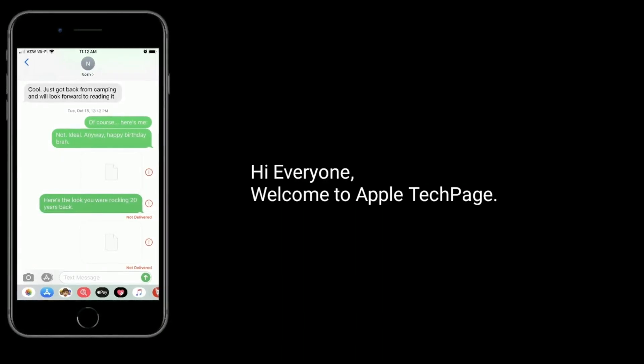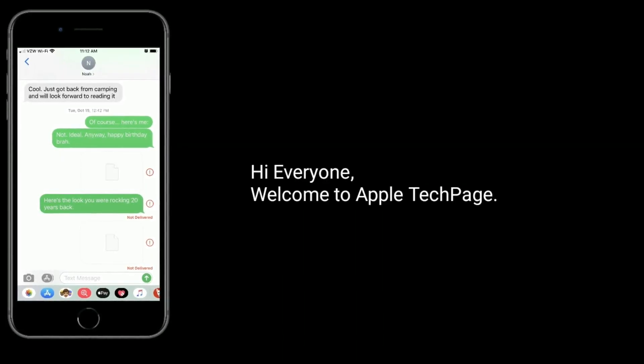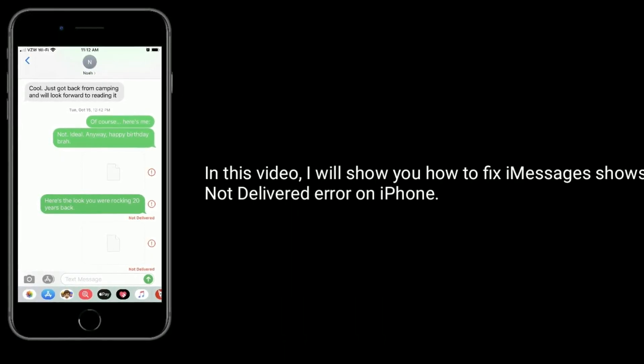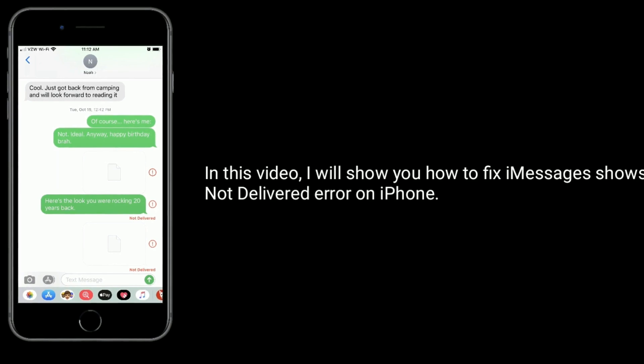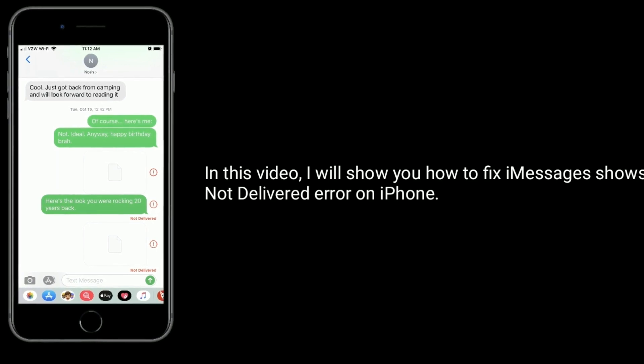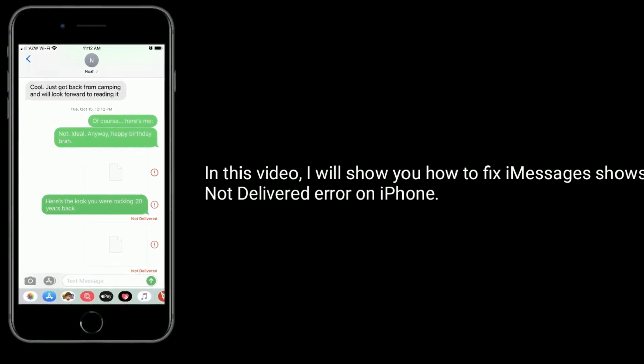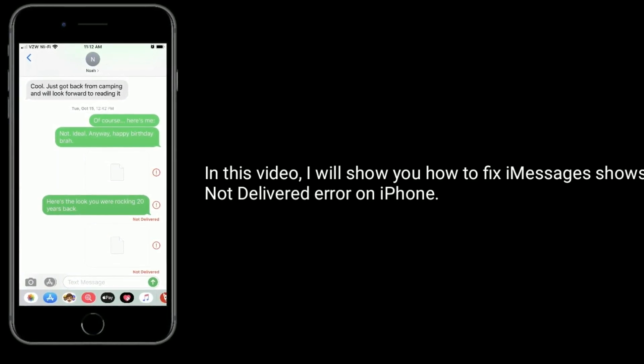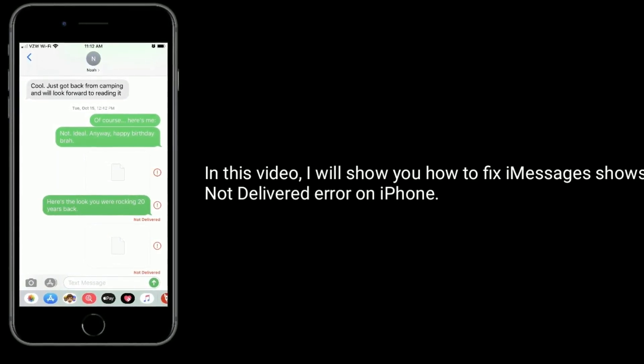Hi everyone, welcome to Apple Tech page. In this video, I will show you how to fix iMessage shows not delivered error on iPhone.